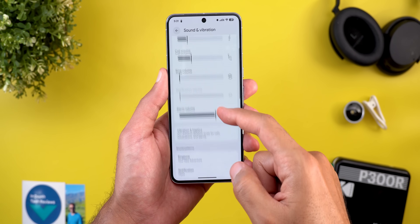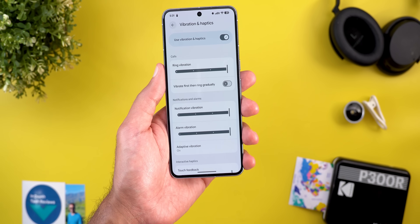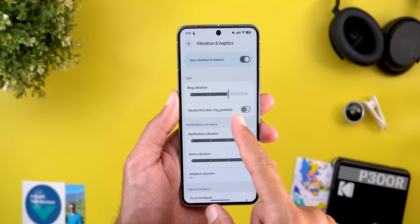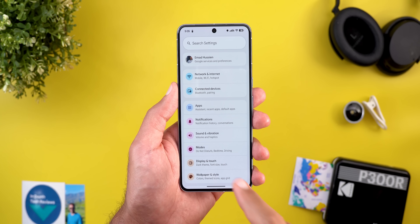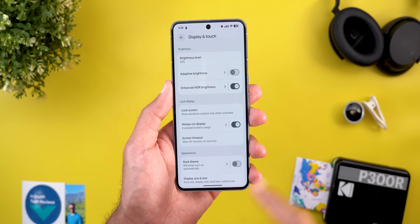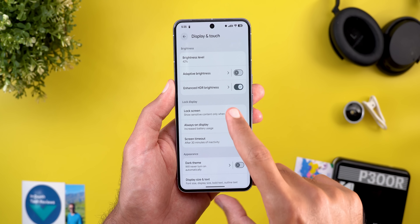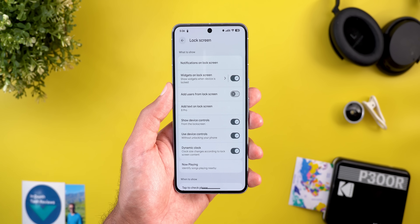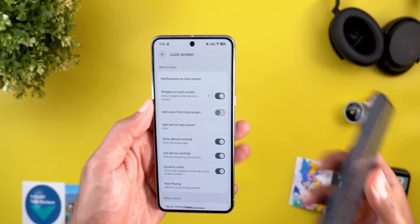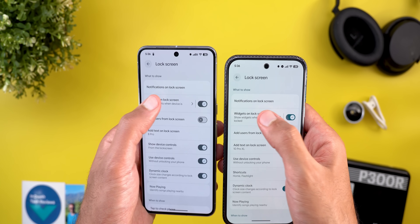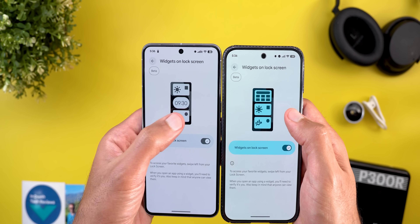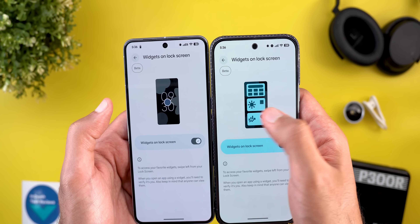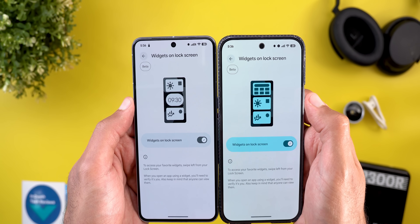Under Sound and Vibration, then Vibration and Haptics, we got the same incremental sliders from QPR2 Beta 3. Under Display and Touch, the widgets on lock screen menu is now located under the Lock Screen page — same as QPR2 Beta 3 — but there is a small difference: we now have an animated tutorial showing how the feature works instead of a static image.